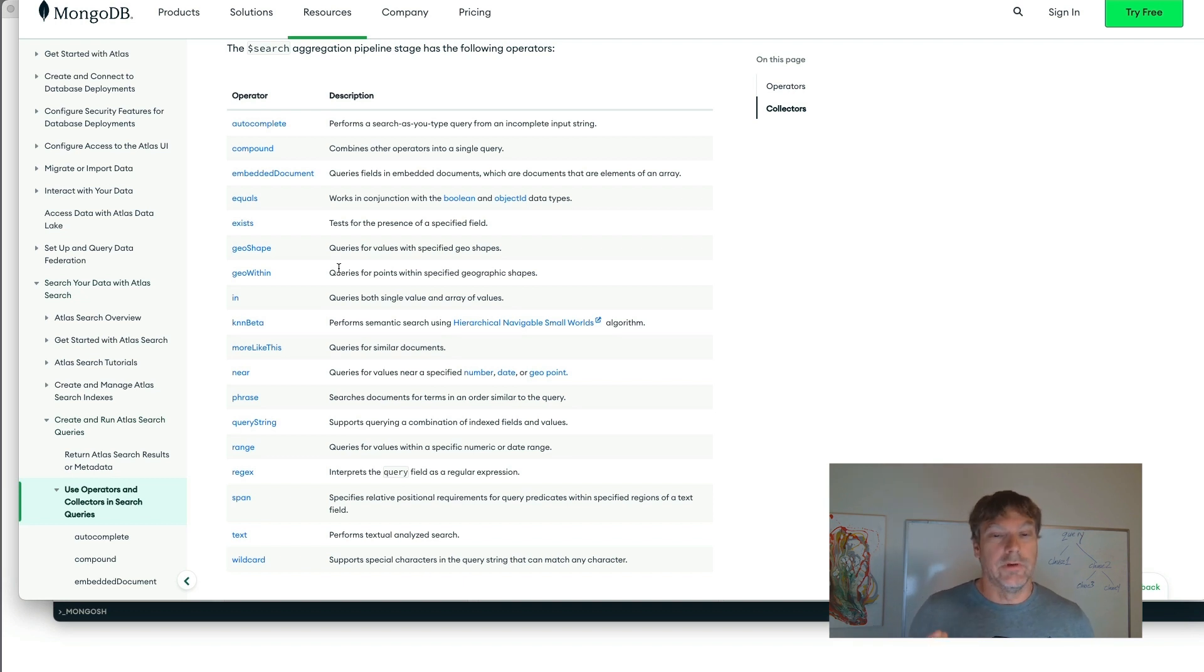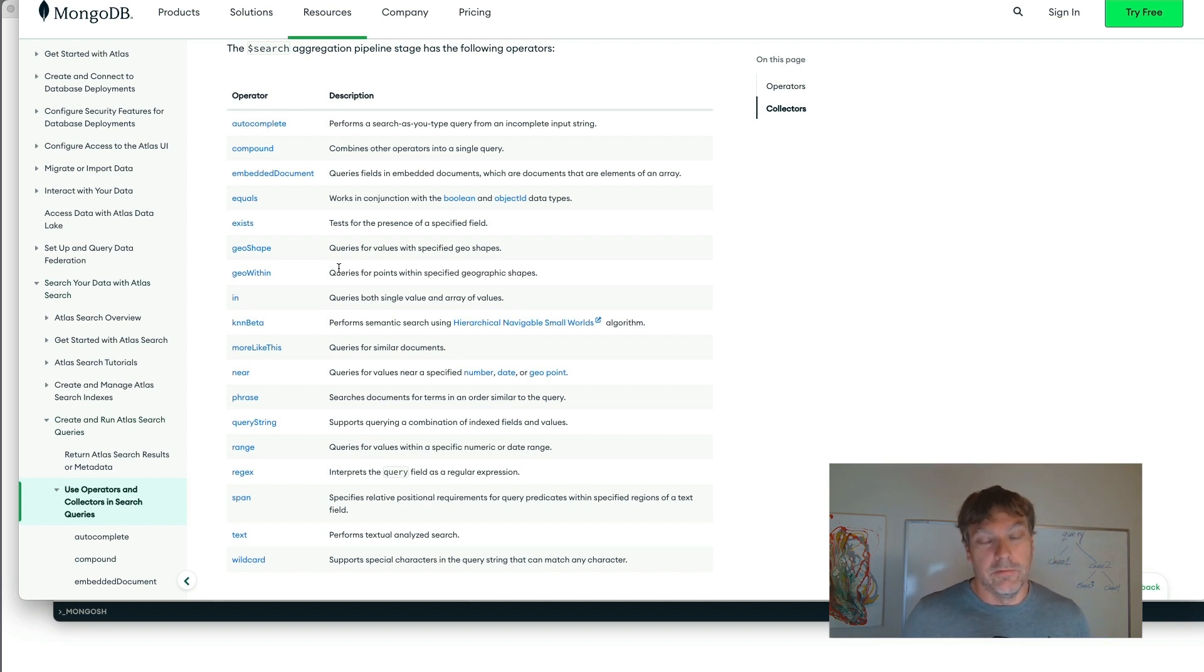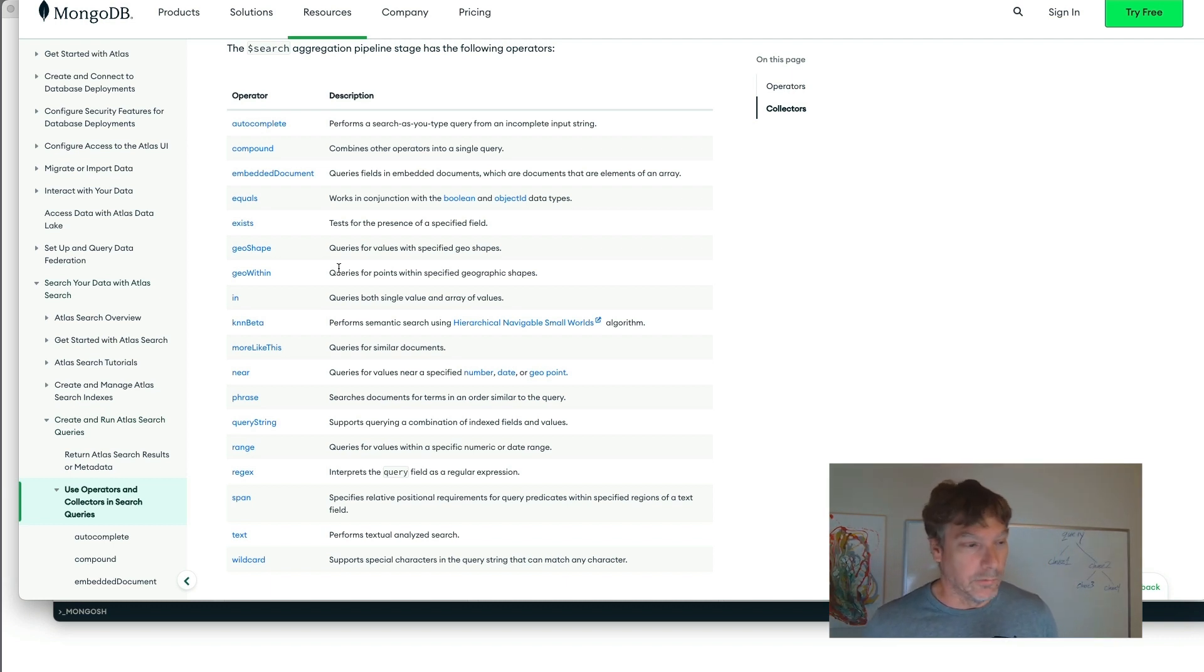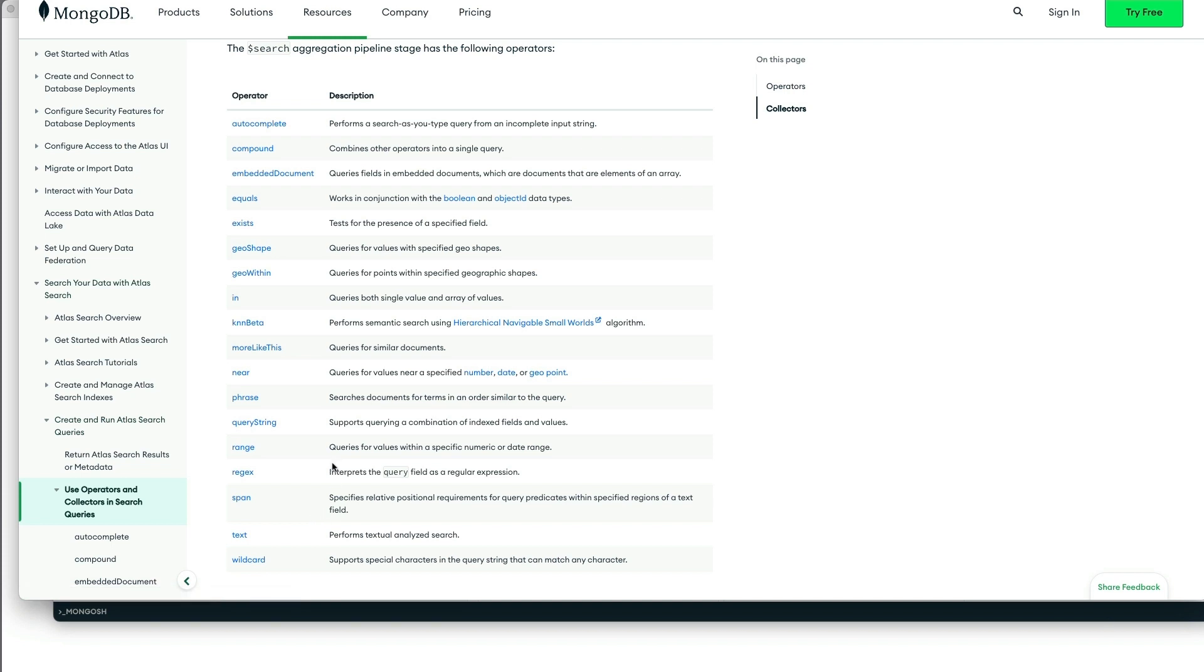The more interesting and kind of the topic of this particular episode is about operators that provide full text search and relevancy weighting. So those particular operators are, we want to focus on the compound operator and the text operator and the phrase operator.